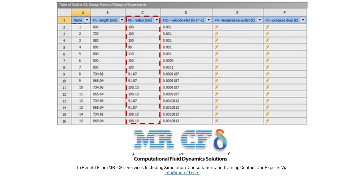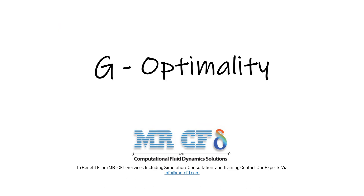Now suppose that according to the above pattern we have an example where the radius parameter defined in the experimental design environment table has a range from 90 mm to 110 mm and the variance inflation optimization method is used.